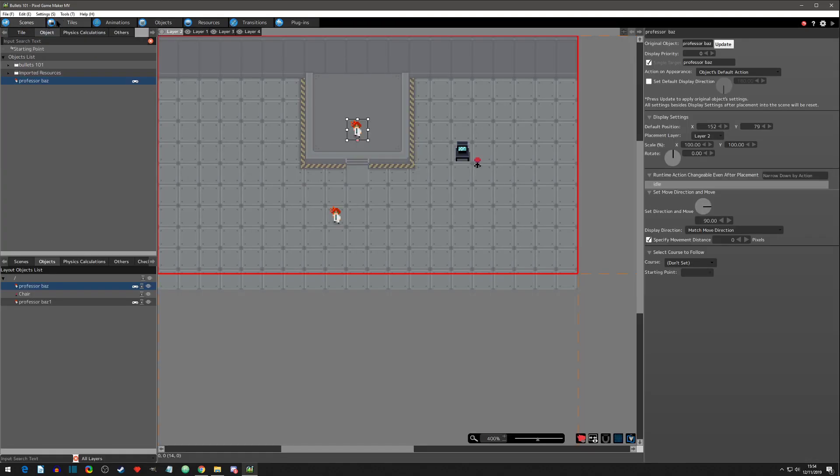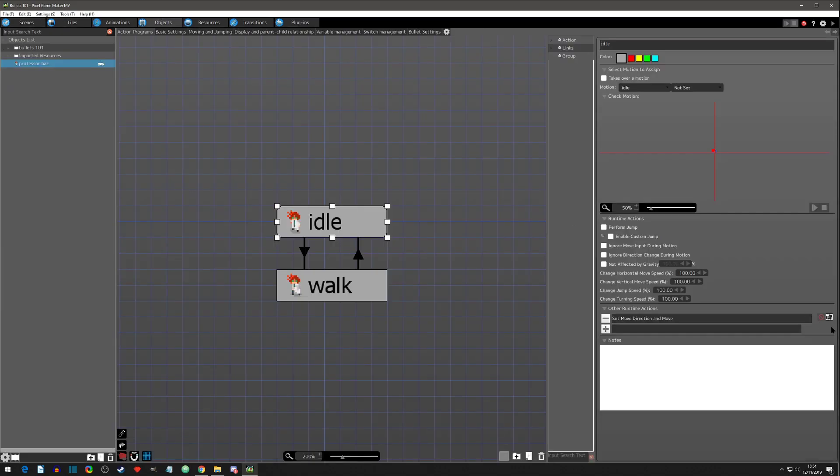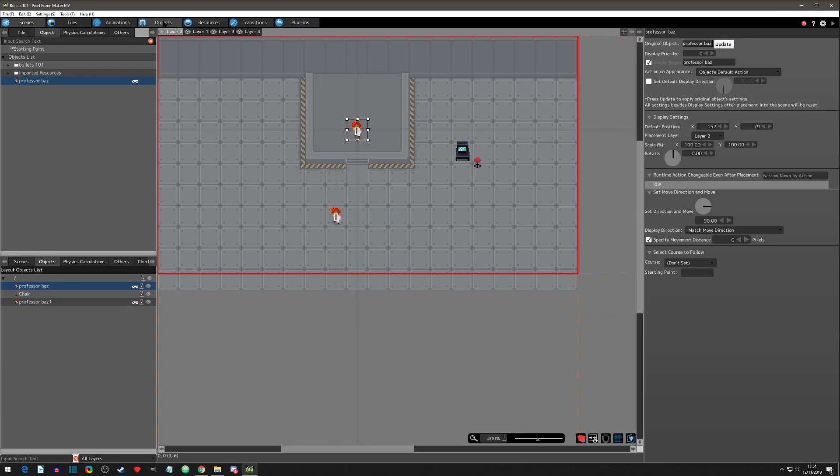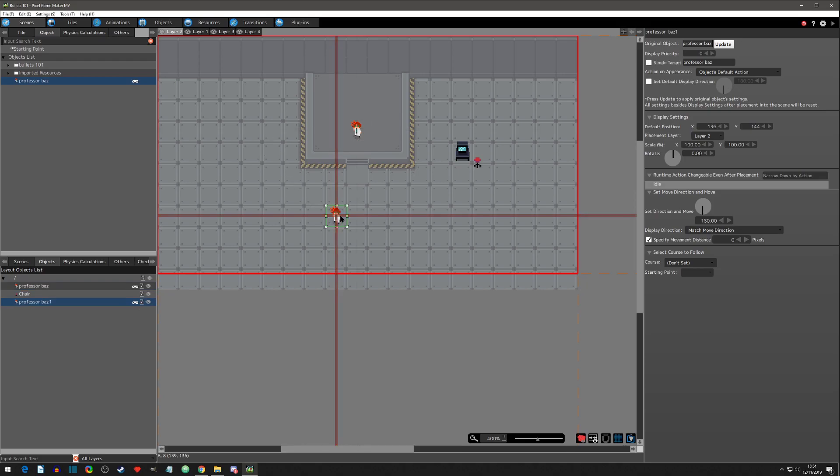But now when you're in the scene, when you have the scene changeable clicked on, now you can make unique objects out of that one object. So really powerful way of setting up your objects and then making them specific to that scene.